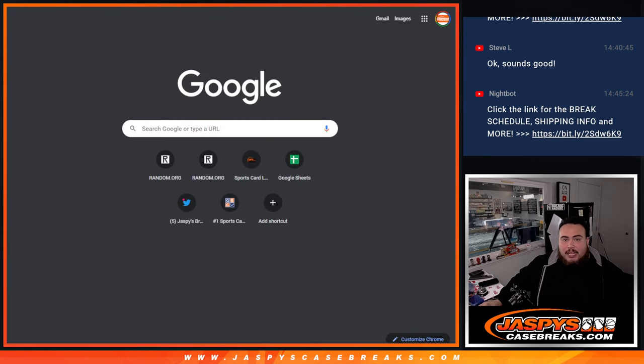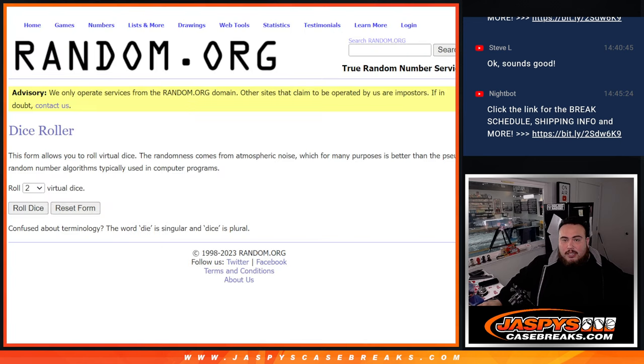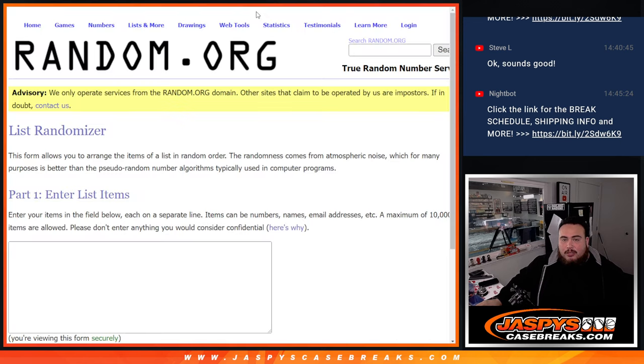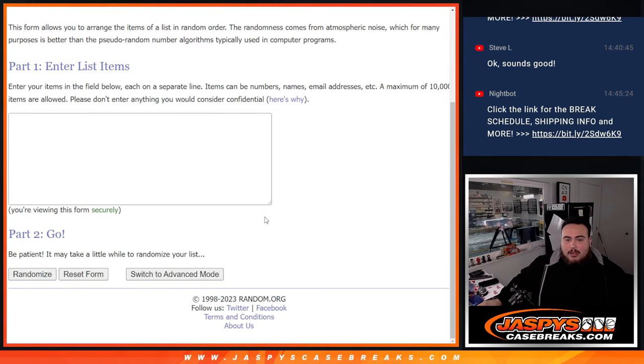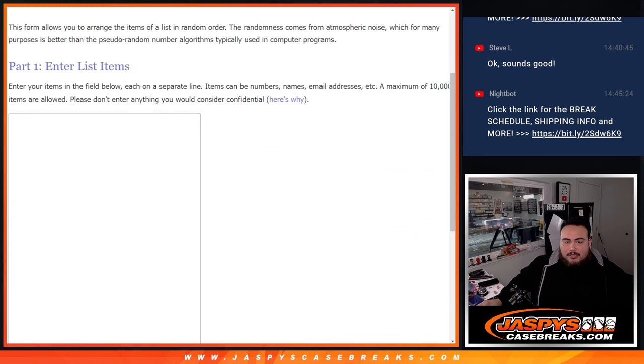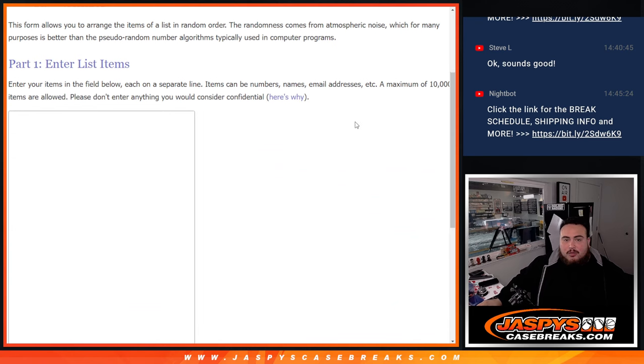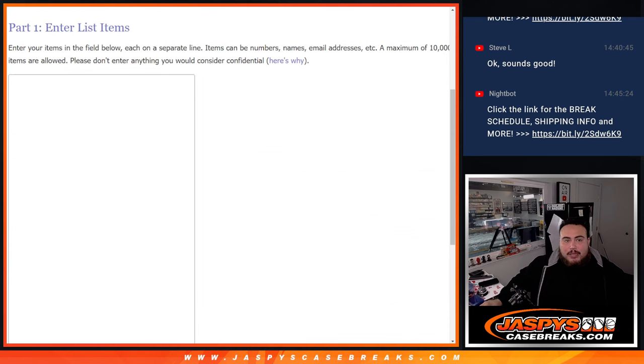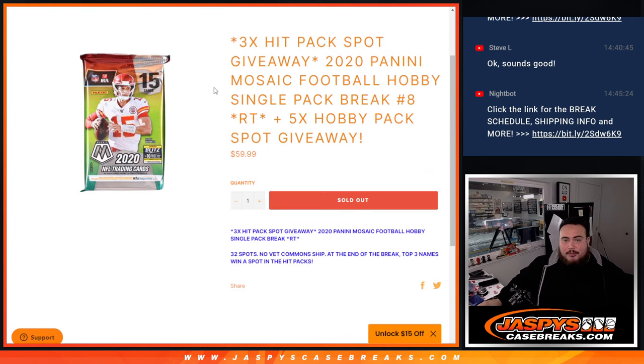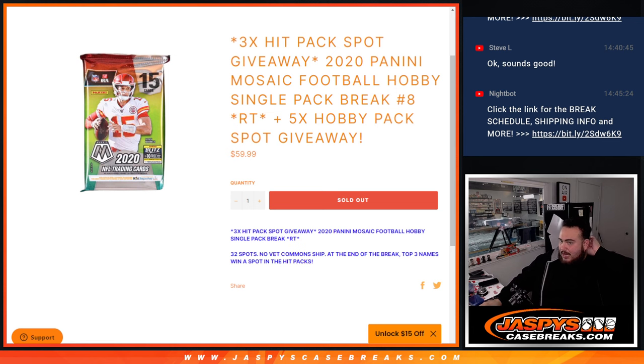Then at the end, with the winners attached to the straight up spots, we'll randomize the customer names with our new dice roller. And the top three get into the hit packs break, which is just number nine that's on the website. It's the last one, guys.